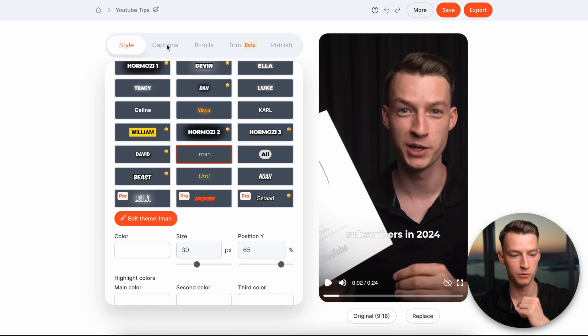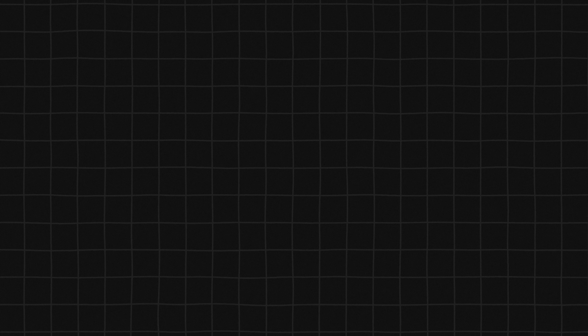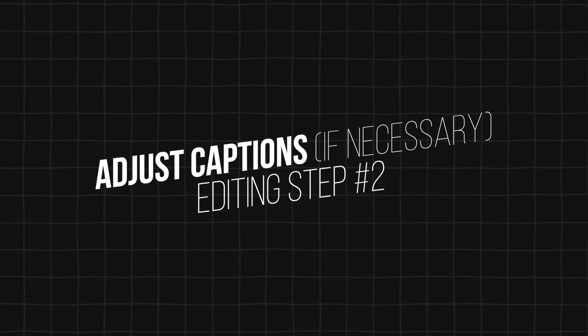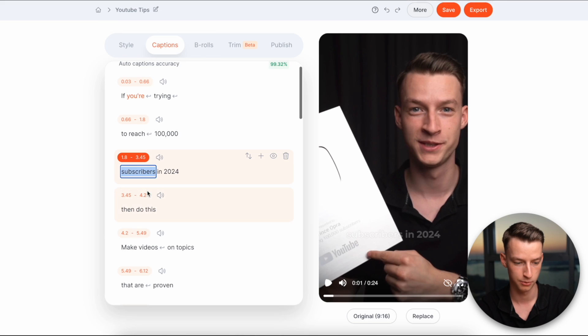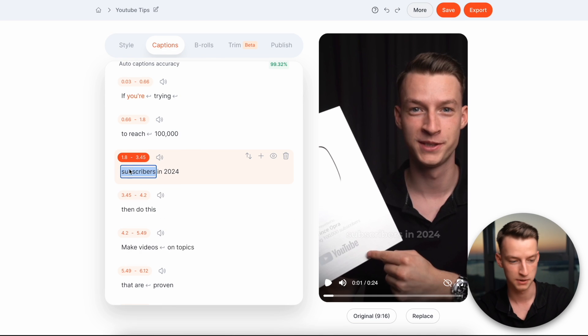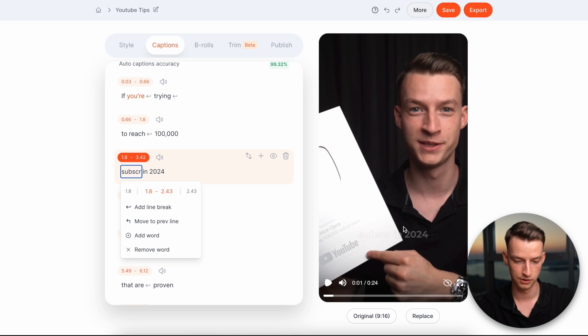Now, once you're done customizing your text style, then we can go here and click on captions. So here you can make any adjustments that you want to your text, right? So for example, if you wanted to put something else instead of subscribers here, I could go ahead, change that. As you can see, it's changing it in real time right there.